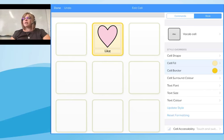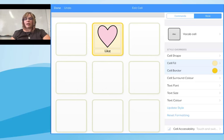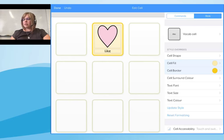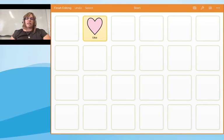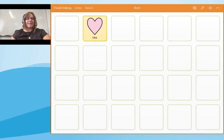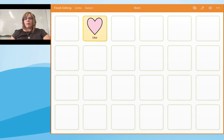Going back into the style menu, you can see thumbnails of the colors I've picked so I can refer back to them. There are lots of different options to change the style and symbols within Grid for iPad — I'd recommend spending some time exploring the editing features. Once you're happy with editing, select 'Finish Editing' from the top left-hand side.